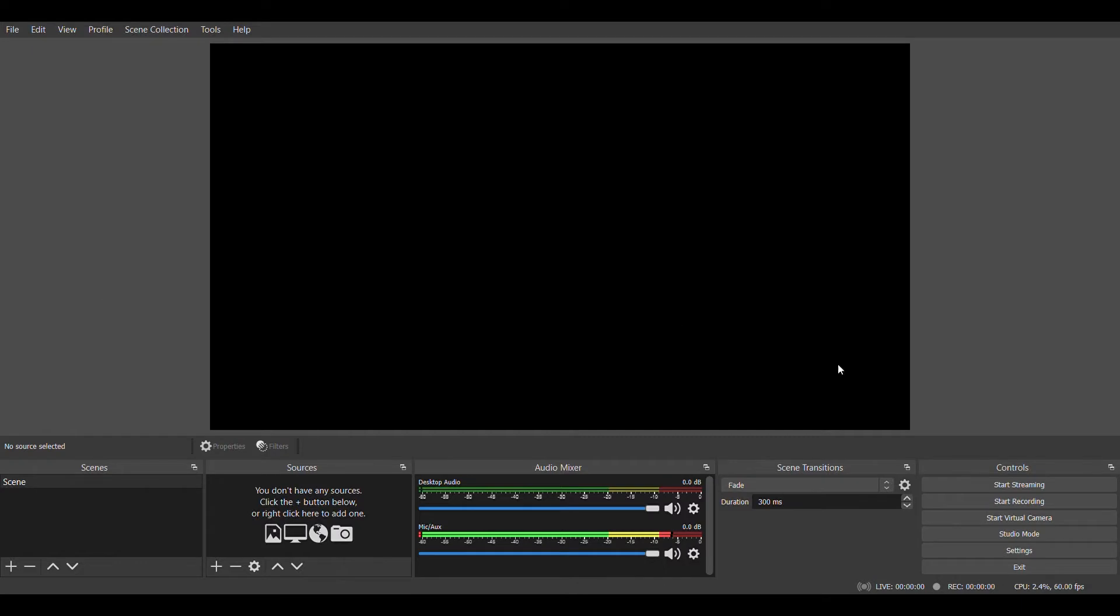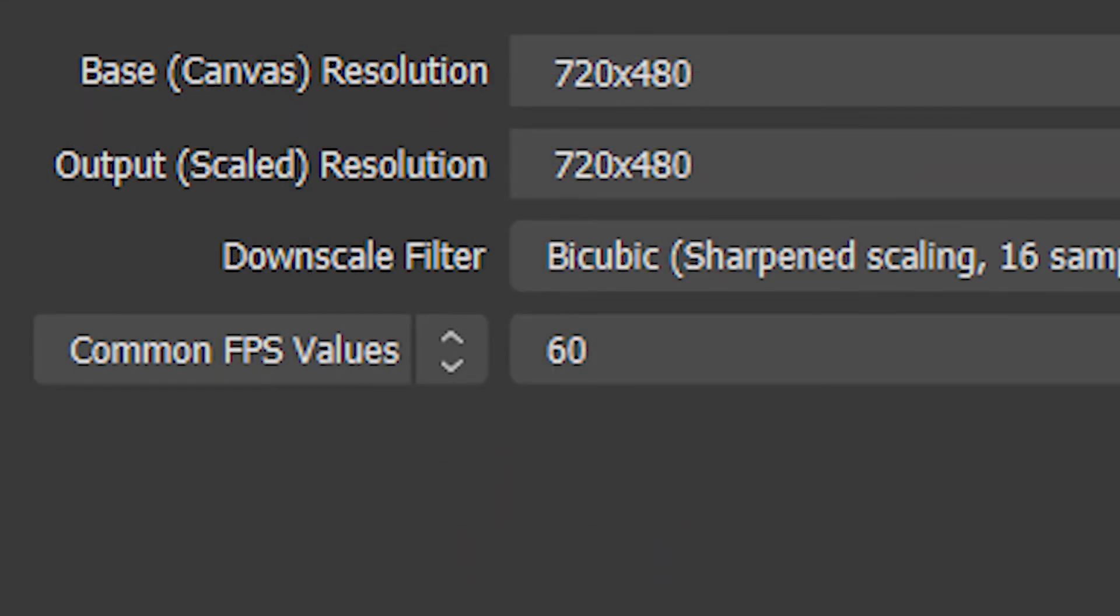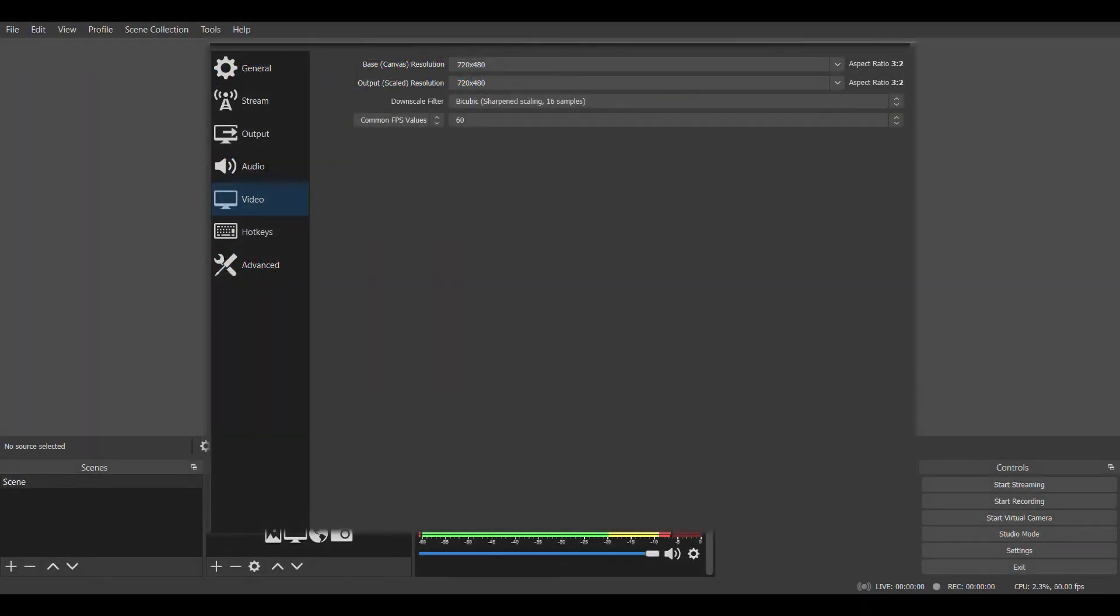This is what OBS looks like when you launch it. Start by pressing settings. Go to the tab that says video and we're going to change those top two sets of numbers to 720 by 480. This is the resolution of a standard definition signal, so it's going to capture the right stuff.